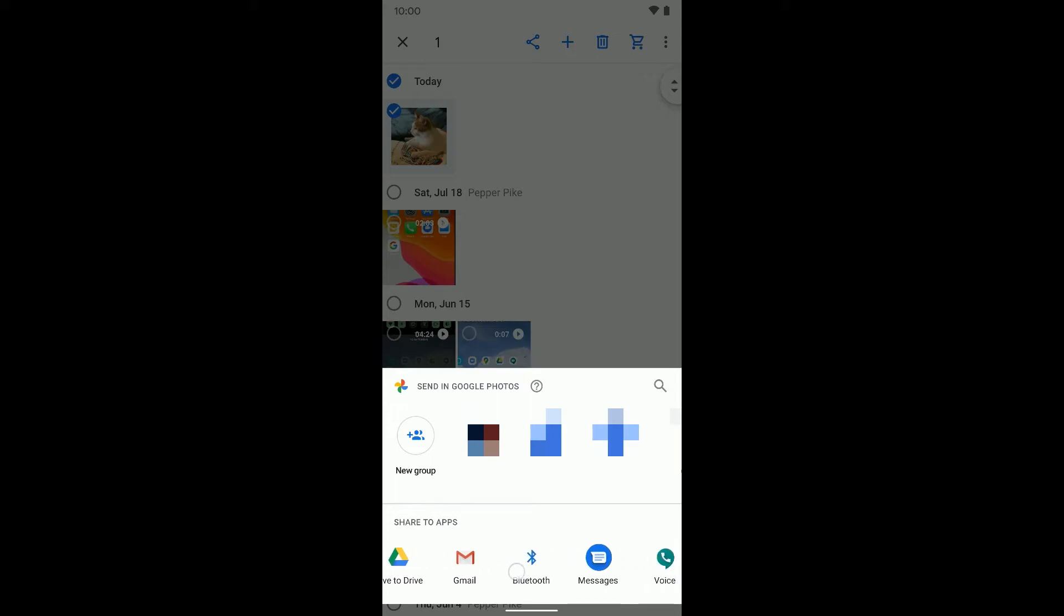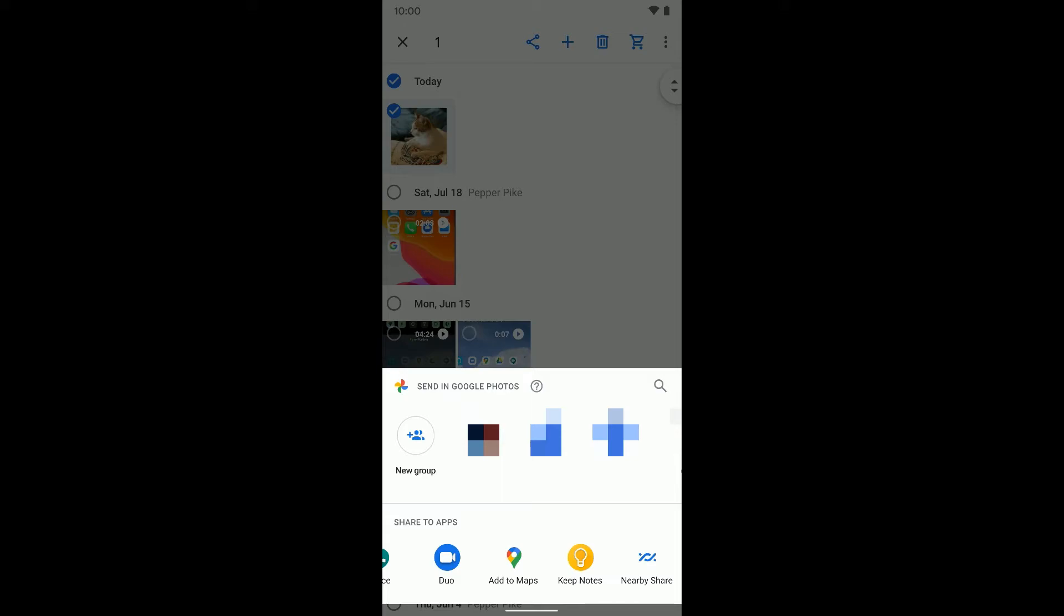And if you swipe through the options, you're going to get the nearby sharing option. Now, if you're a Samsung user, you can just go ahead and try to share something. This nearby option should pop up. And when you tap on that, it's going to go through a very similar setup process that we just went through in the main settings.